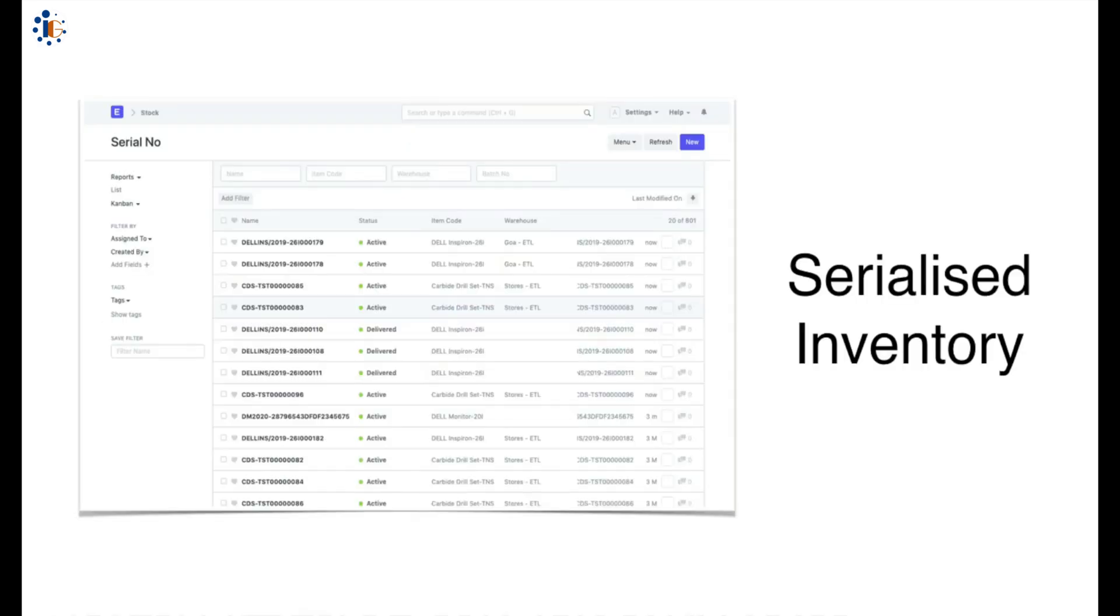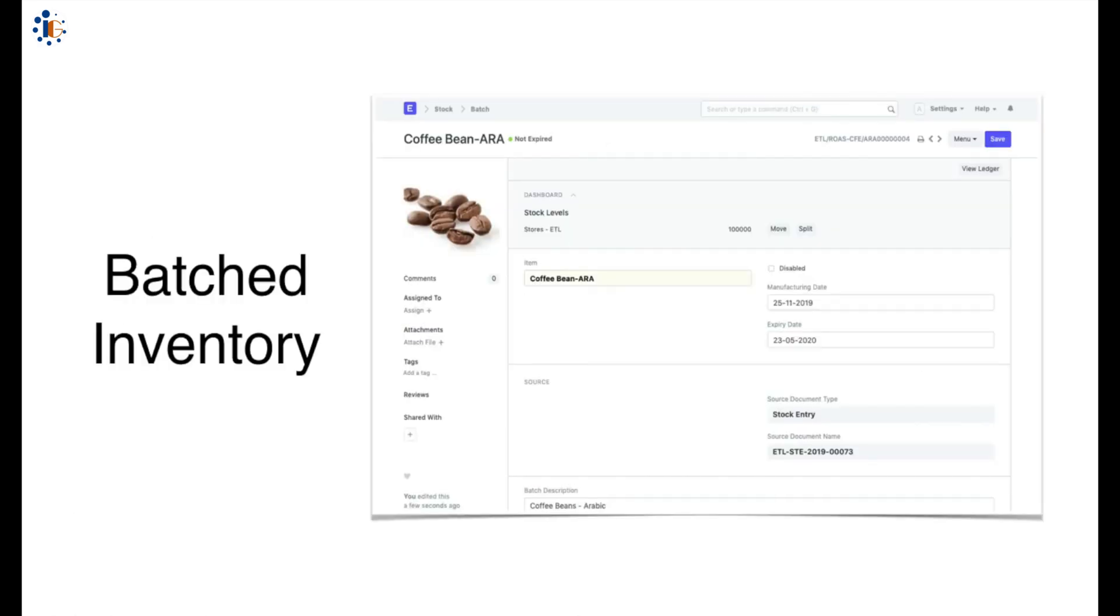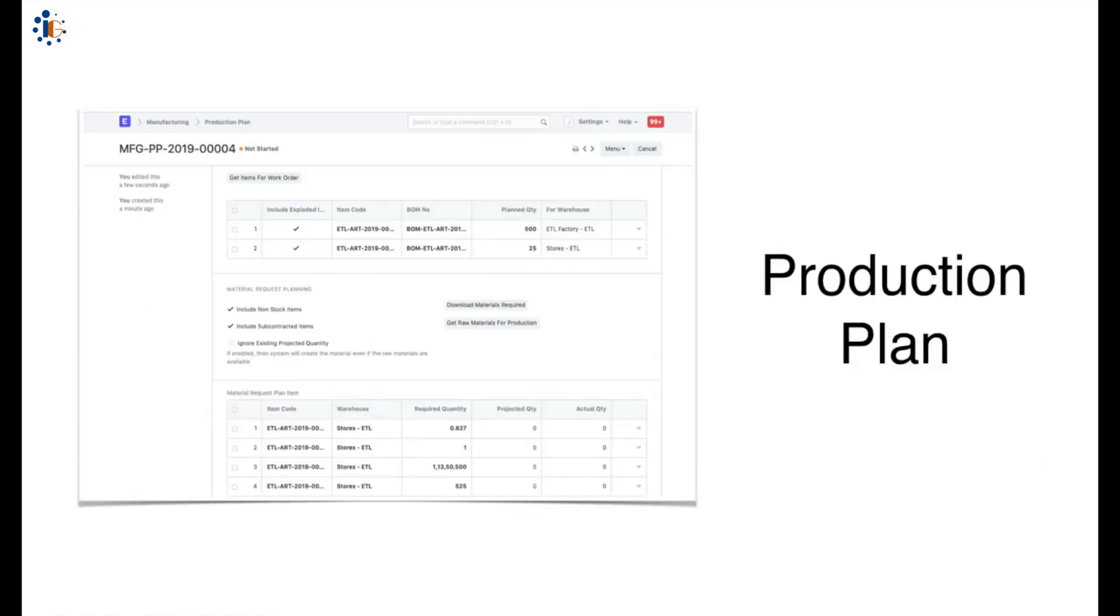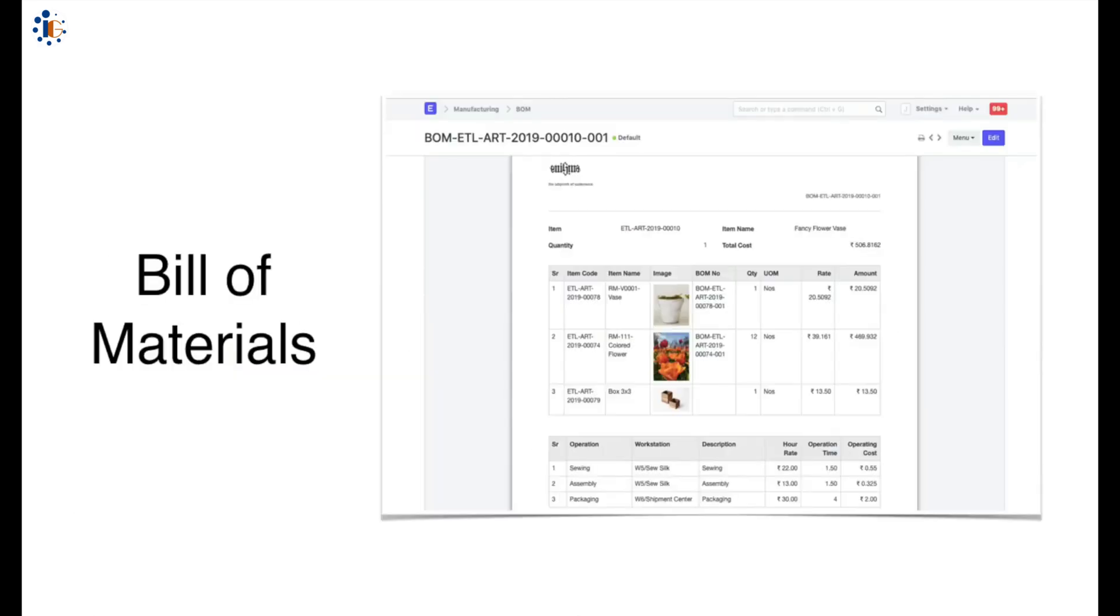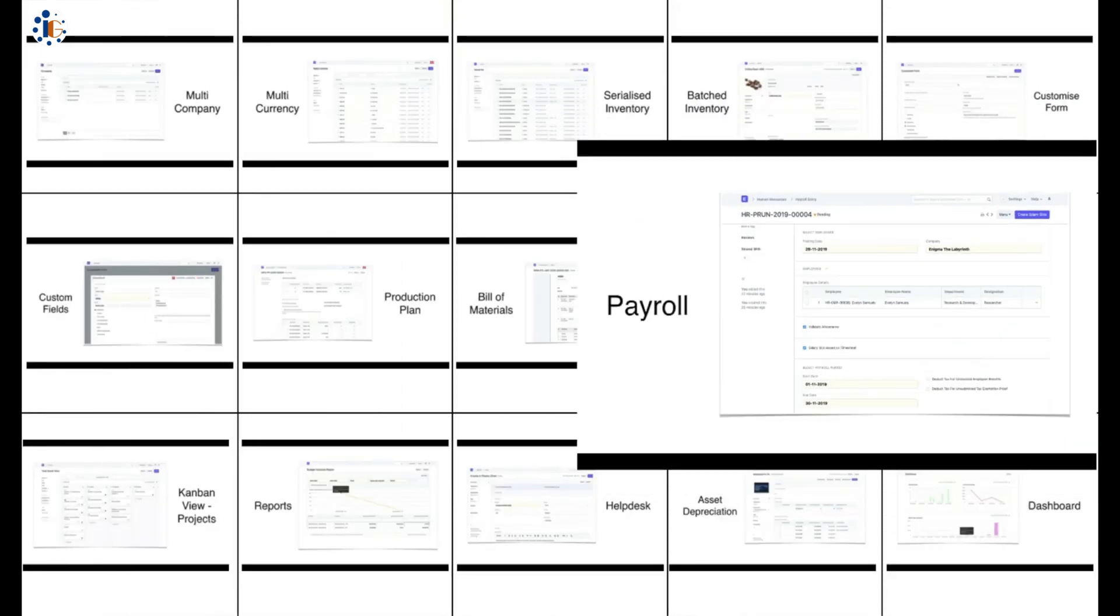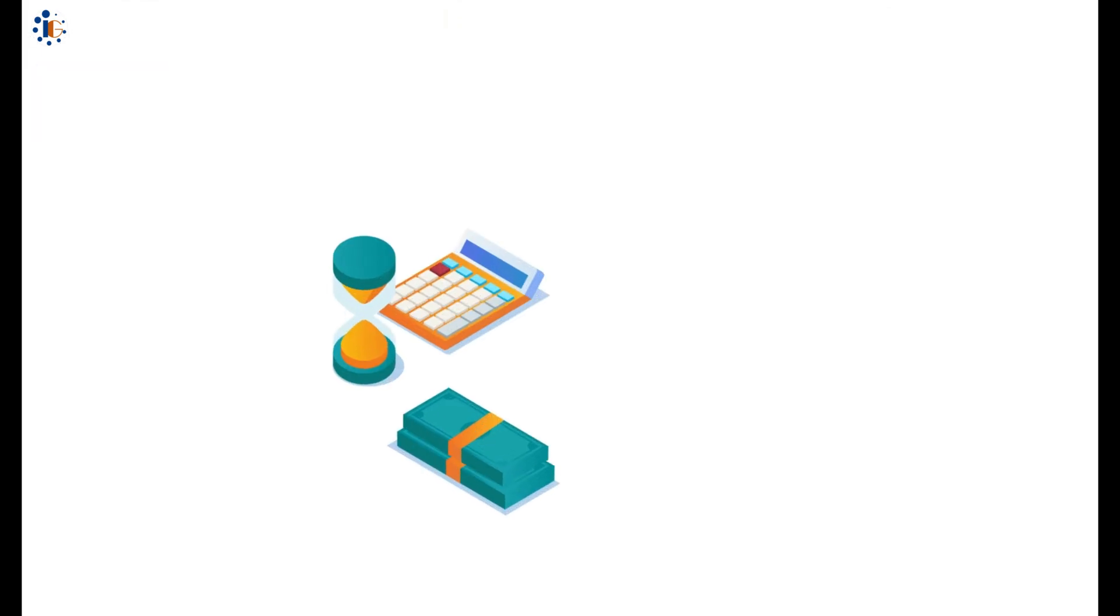ERP Next provides a comprehensive suite of tools designed to streamline processes, boost productivity, and significantly reduce software costs.